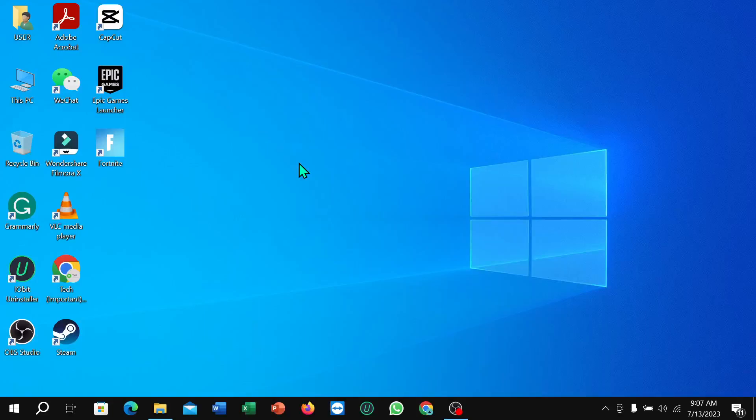Hello everyone, welcome back. Today in this video I'm going to show you how to lock the taskbar in Windows 10. So let's begin. First of all, you just need to click on the Windows icon in the corner.